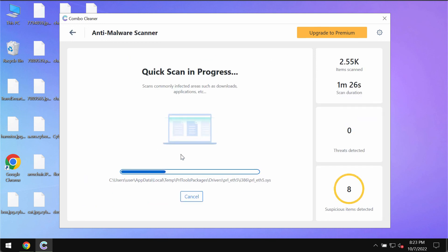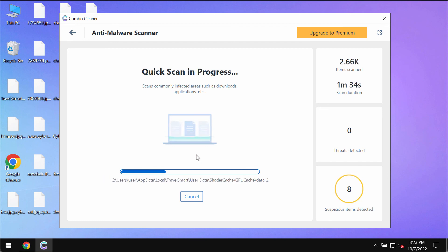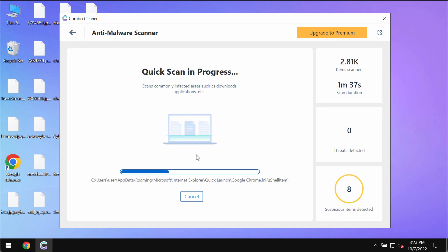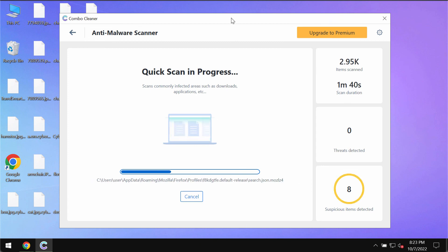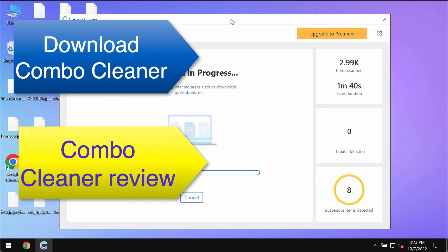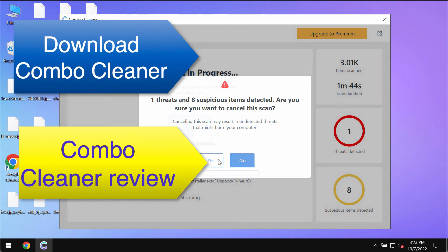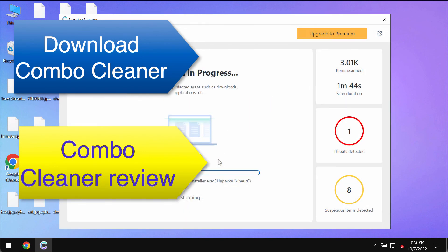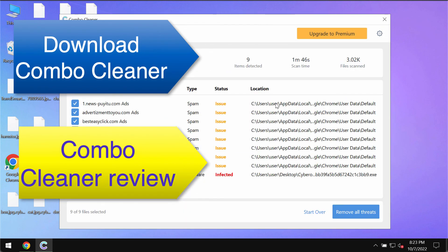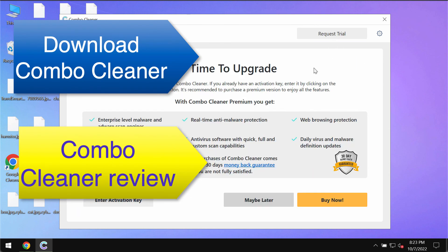You need to wait some time until the scanning is complete in order to see the report about the current condition of your computer. The report will show you the information about threats, their locations. Some threats can be removed manually, but I recommend that you upgrade to premium. This is the best solution to keep your computer free of malware.